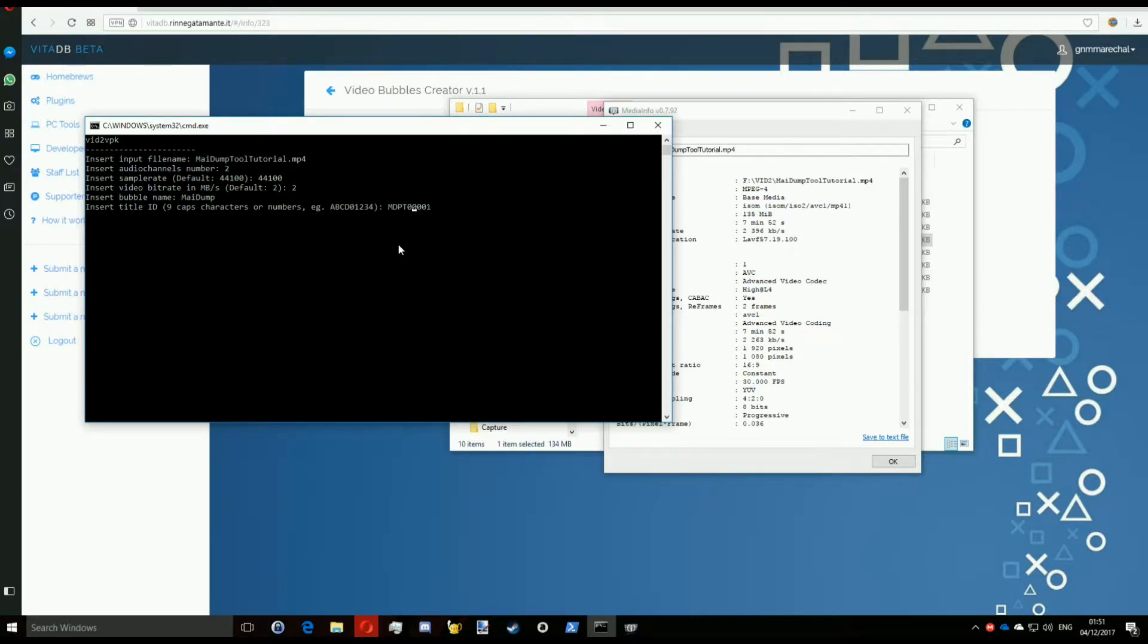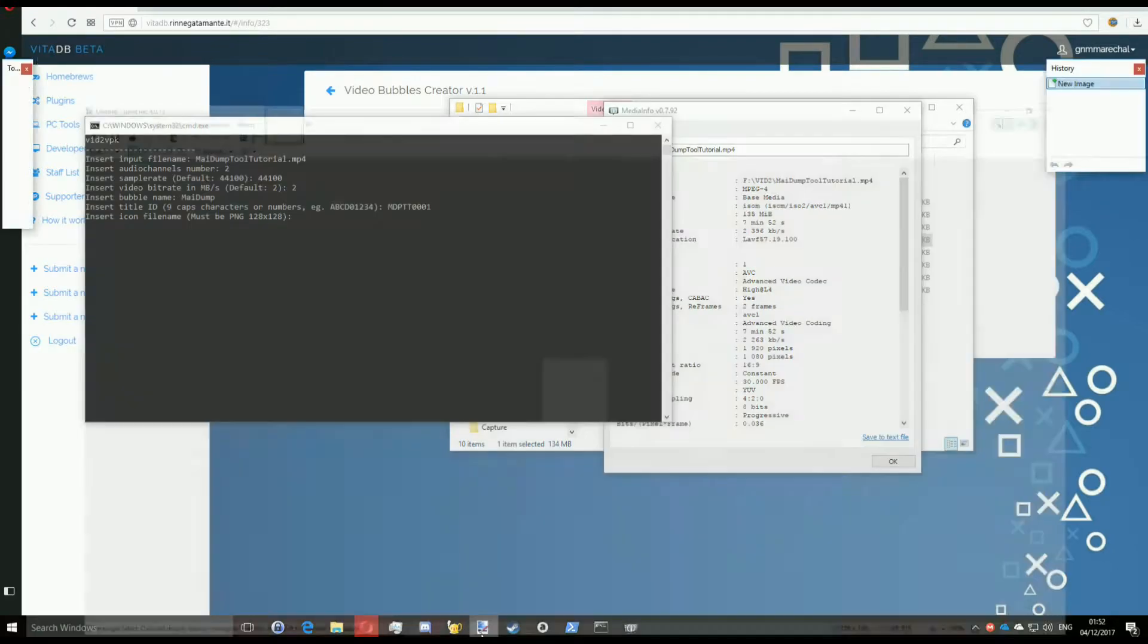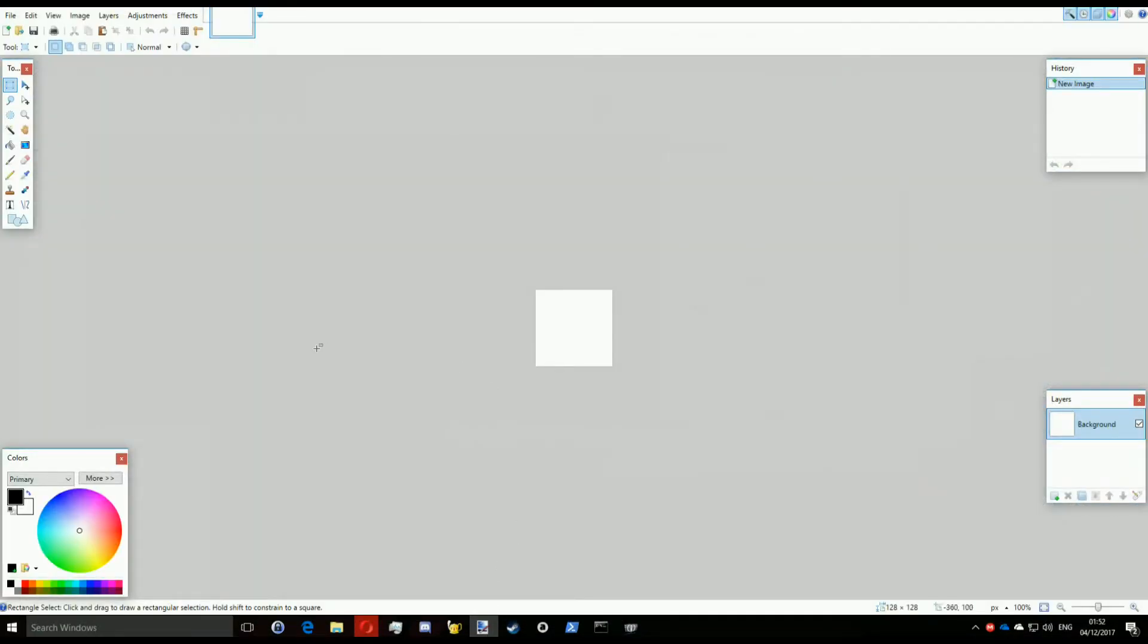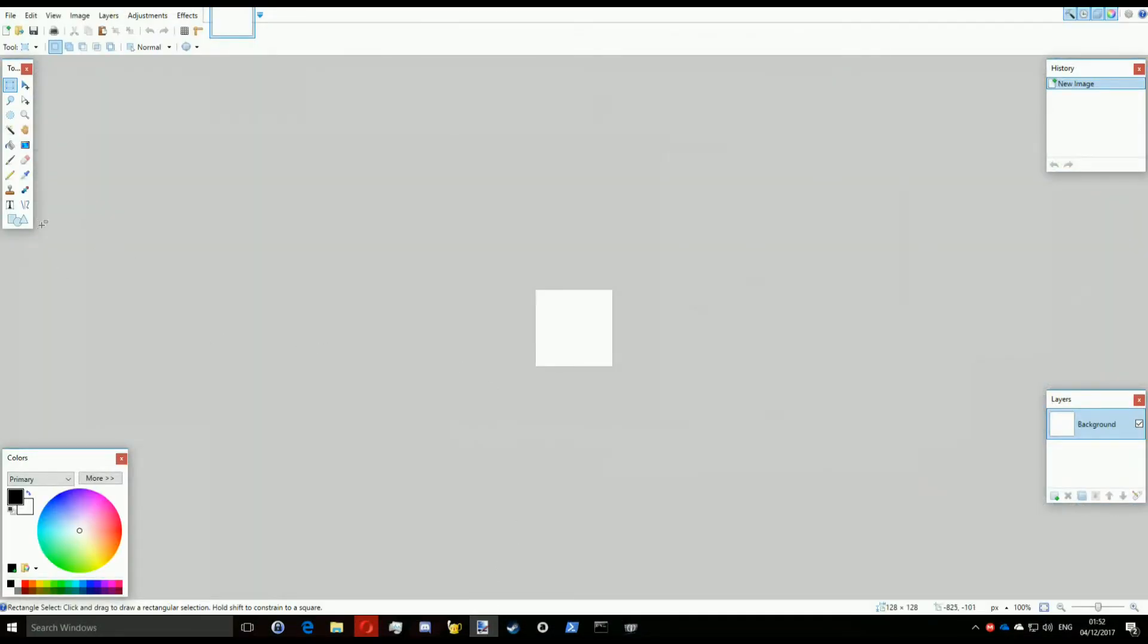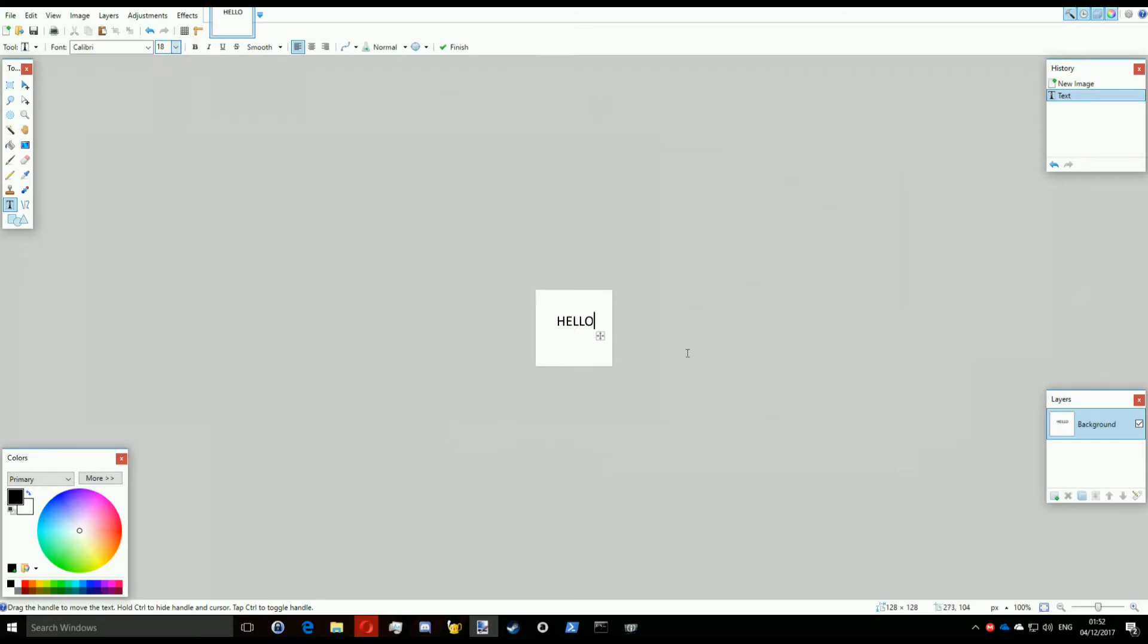So next for the icon, you're going to need a 128 by 128 png file. I'm just going to create one with paint.net. It's not going to be something I'm going to put a lot of effort into. It's a simple white square with hello written on it. Not the best logo, but yes. Just save it into the name and press enter.